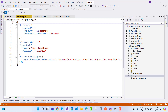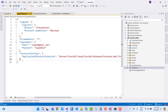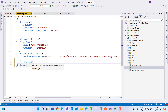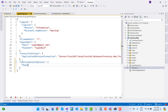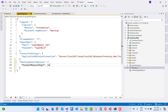First, stop your application. Then add some identity options using the key 'IdentityDefaultOptions'. The first setting is 'PasswordRequireDigit' — set it to false. The next one is 'PasswordRequireLowercase' — also false.